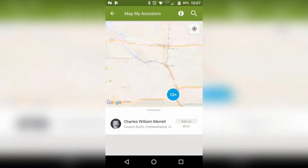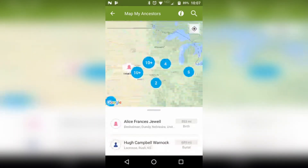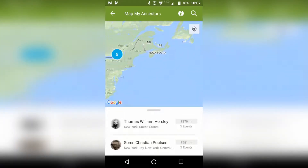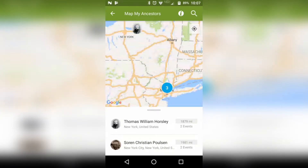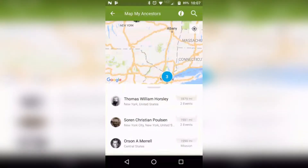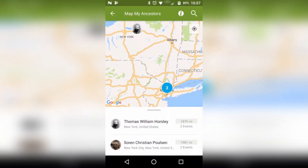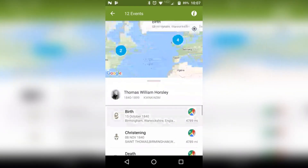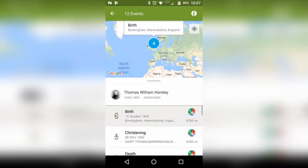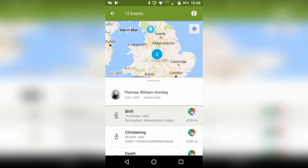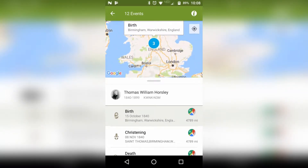I'm going to zoom out and go to a totally different area just for fun. Let's do this New York one. So in New York we have a couple of things: we have Thomas, Sorts and Poulsen, and Orson Morel. Let's look at Thomas and see what he did — I can tell you he did stuff in England. From birth he's got England. We can click on the four and zoom in, still not quite zooming all the way. Click on the three.